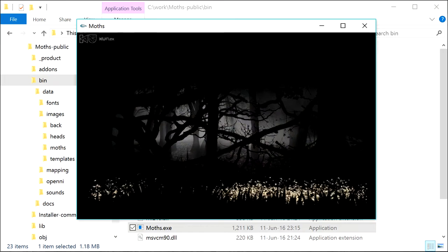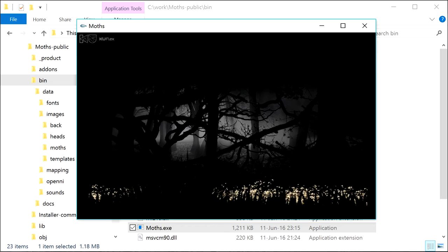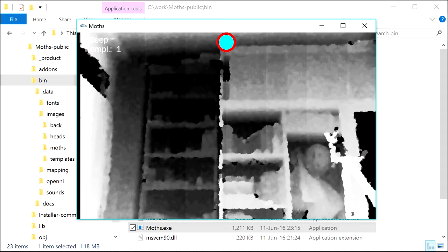Now we check that the depth camera is determined by the program and works correctly. To do this, press KD on the keyboard. If everything is correct, we will see the depth map generated by the camera.